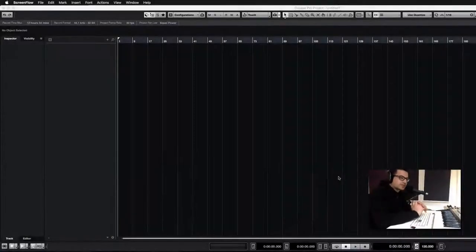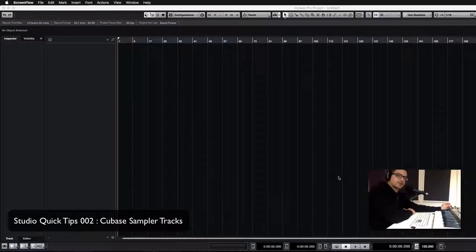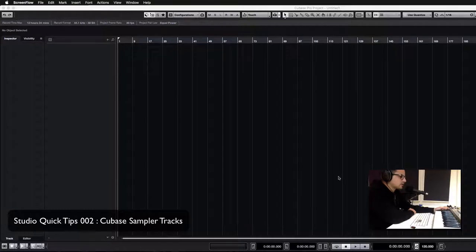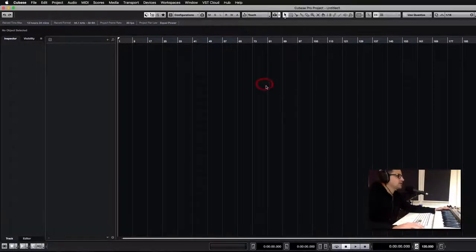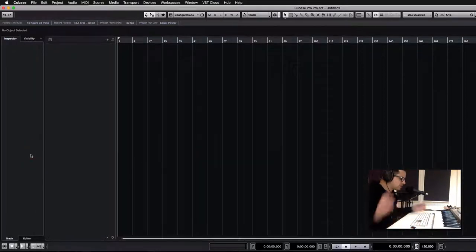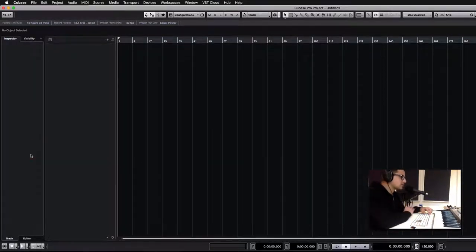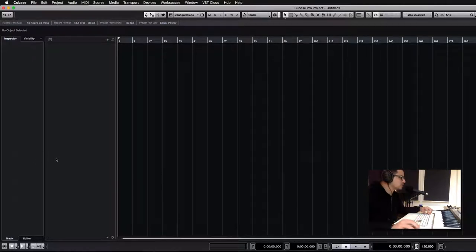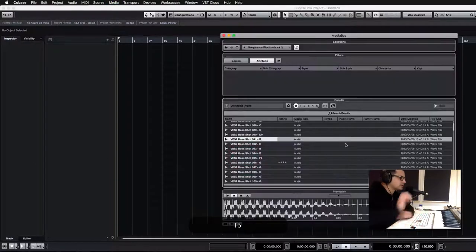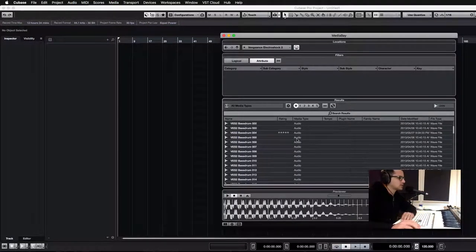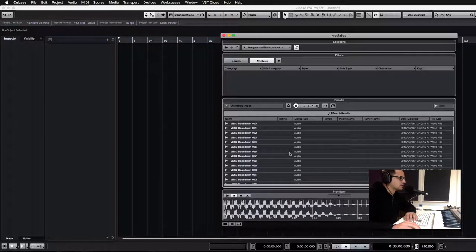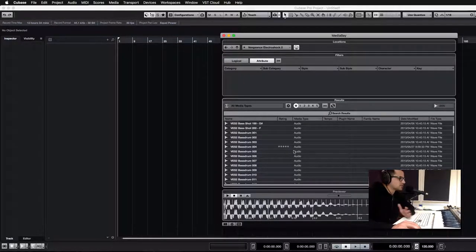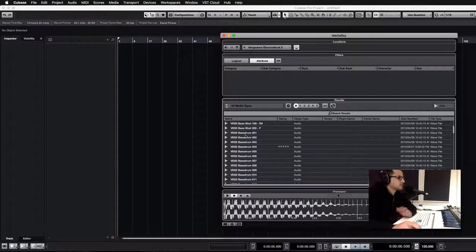Hey what's up guys, Nature from Protoculture again with another quick tip for you guys. Today I wanted to look at one of the new features in Cubase 9 specifically, and a lot of you might know about this already, but for me it's totally worth the upgrade price just for this feature alone. If you're not using this all the time you really should be, and that's the new sampler tracks in Cubase. This has really kind of revolutionized something for me just because it's so integrated into the whole system now and it's so easy to use.